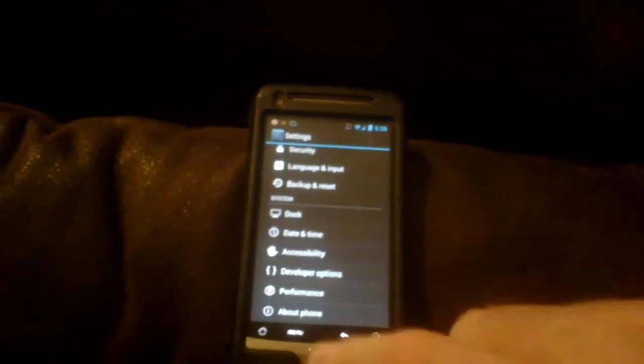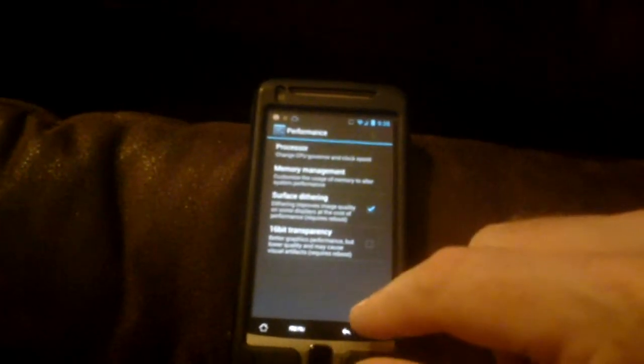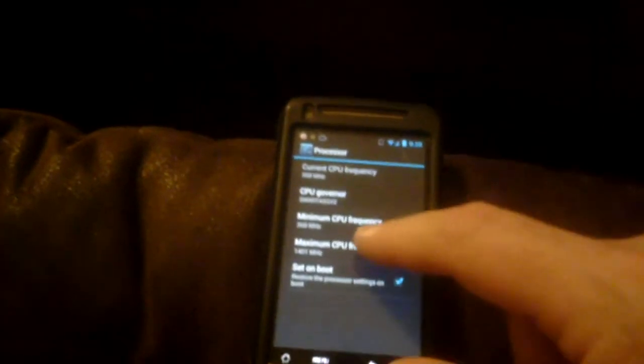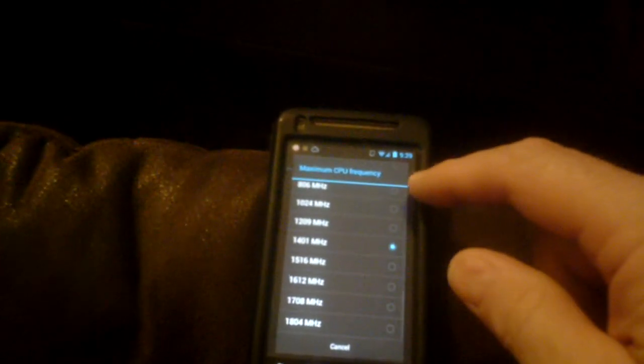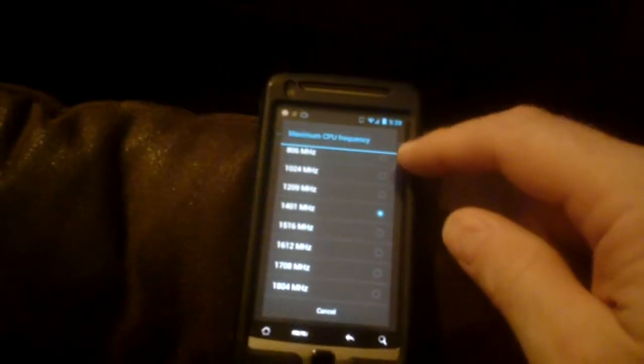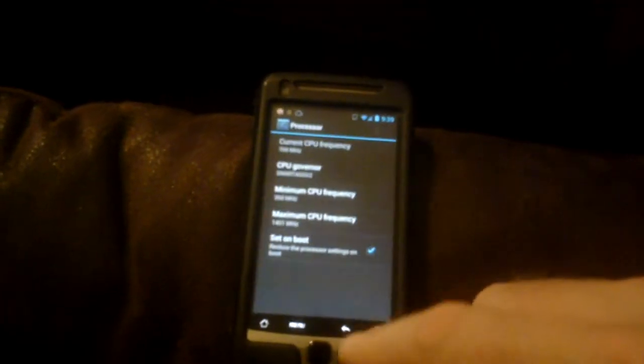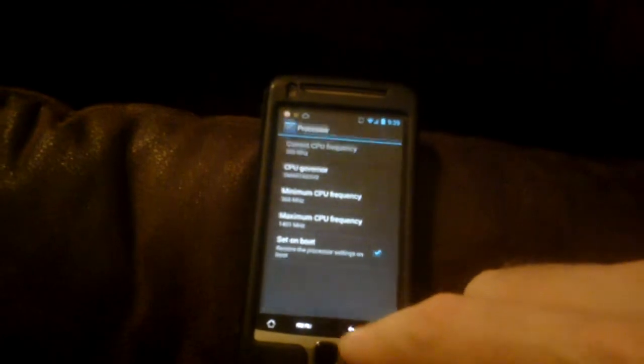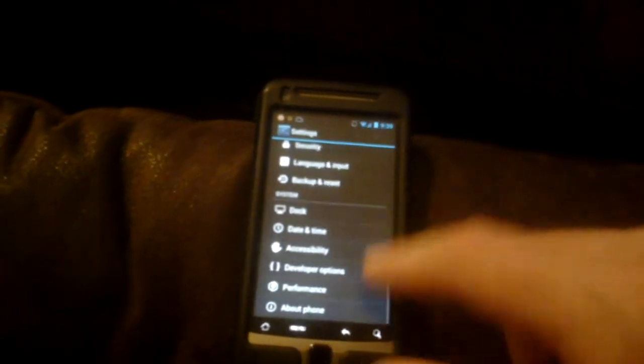You've got performance here. You can set your clock speed, which is kind of neat. So I think this phone, it's supposed to be 800 megahertz. I've got it up to 1400 and it seems to be running fine. I haven't tried the higher up, but you have that option if you want to. I guess you'd probably want to check specs before you do that.